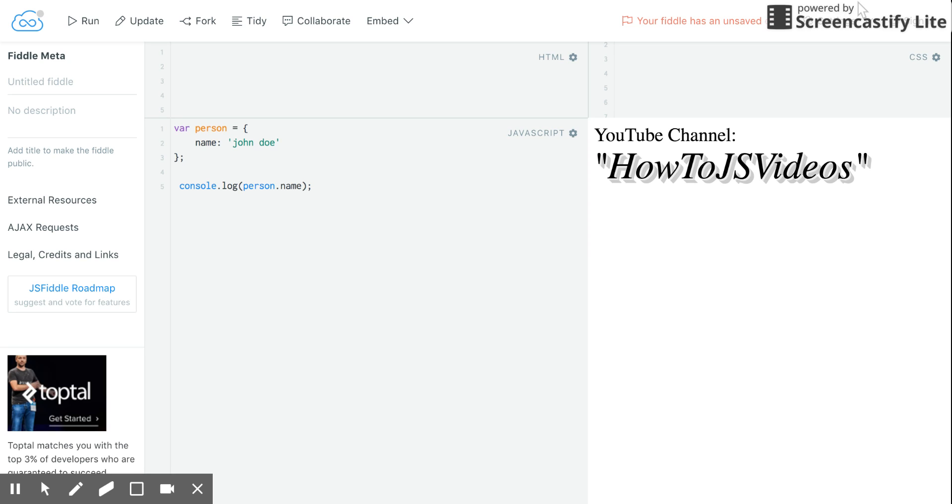Hi and welcome to HowToJS videos. Today I'll be talking about how to create an object, just a basic object and read a property from it.